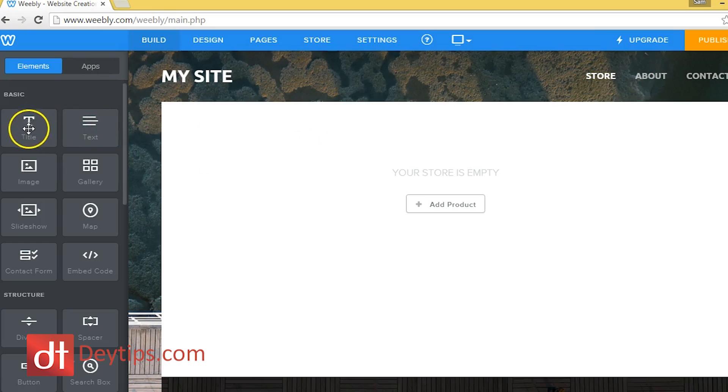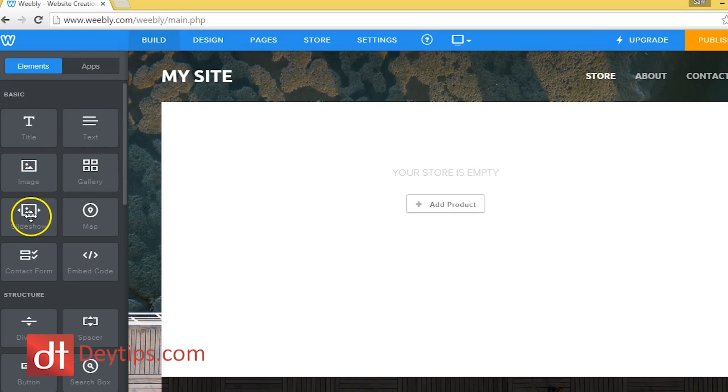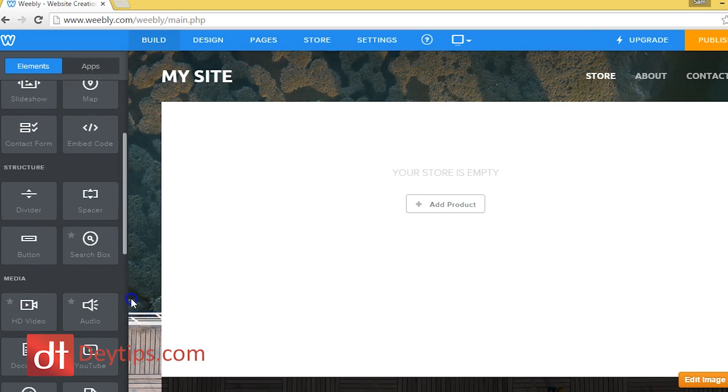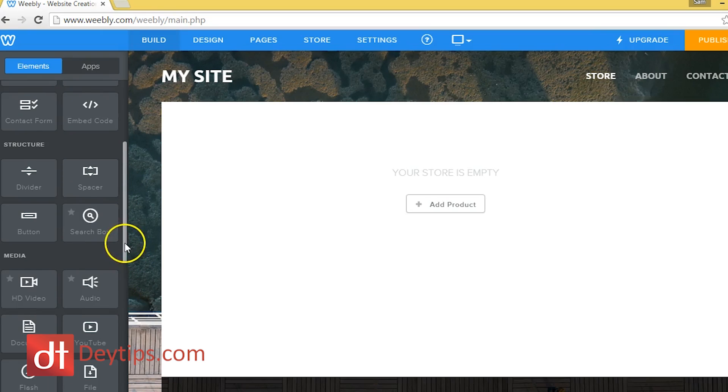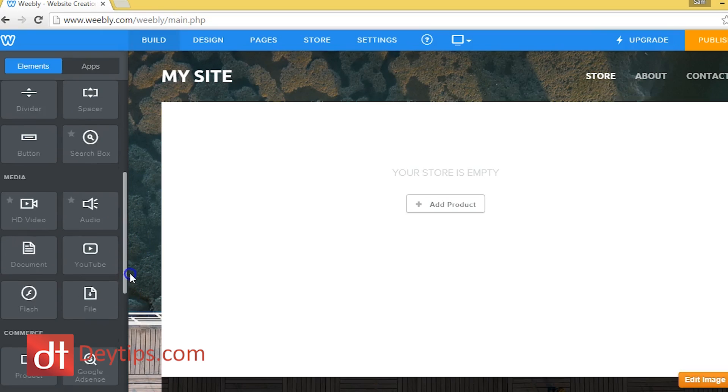And as you can see, there's loads of different things here that I can add: title, text, image, gallery, slideshow, map. And there's quite a lot of things here that I can add if I wanted to, to my Weebly website.